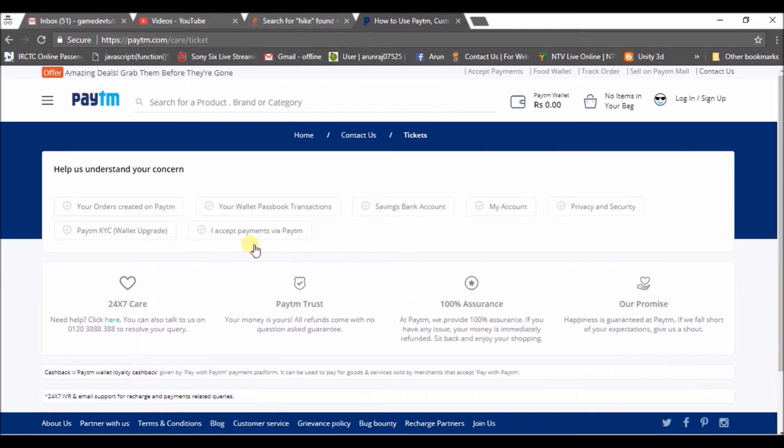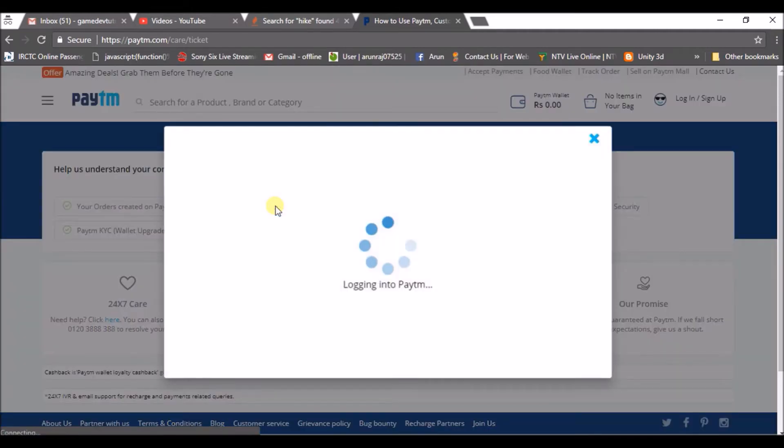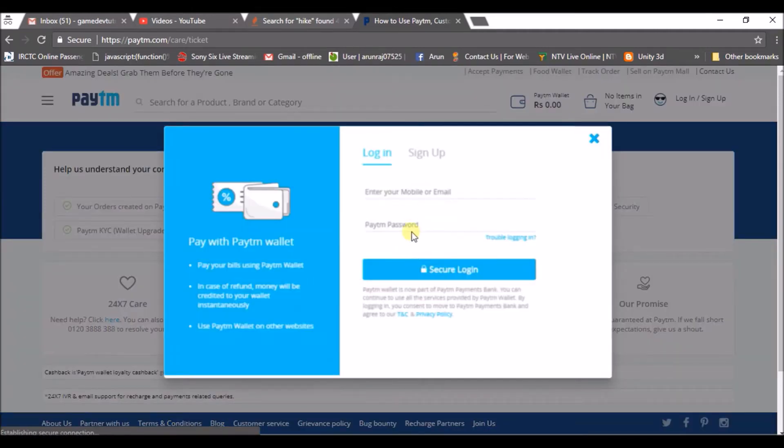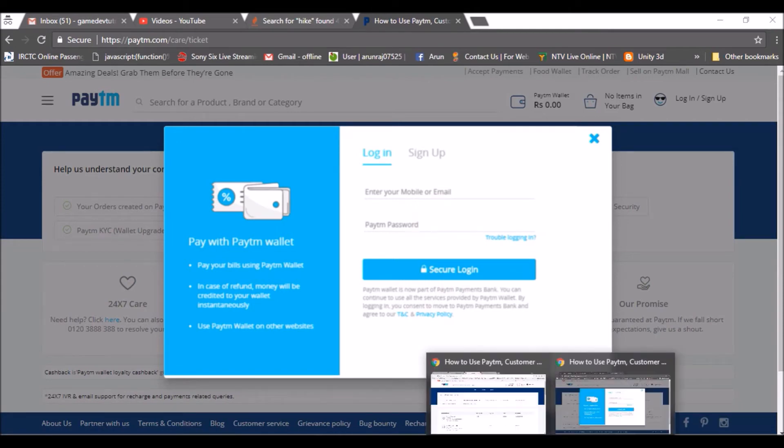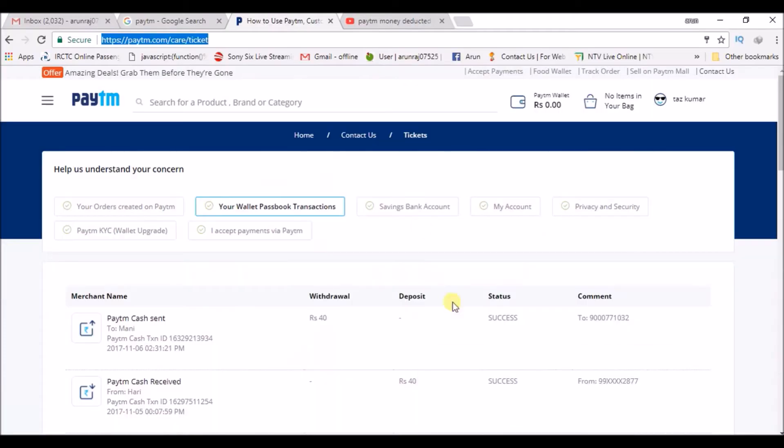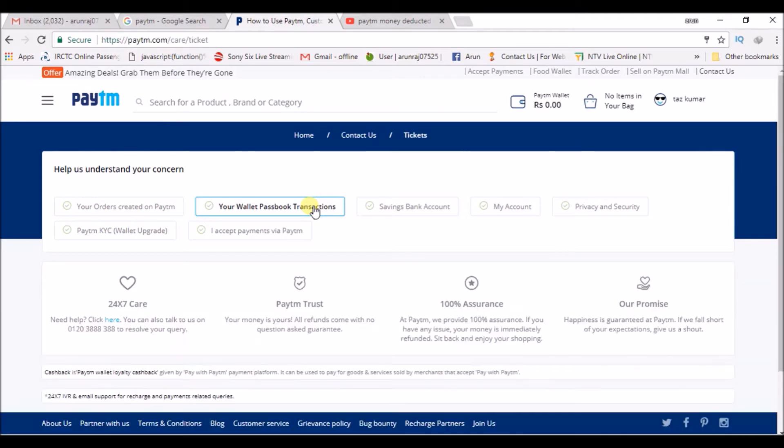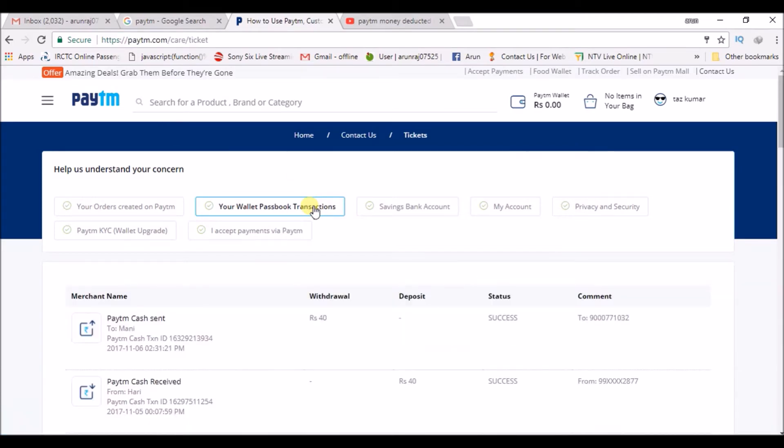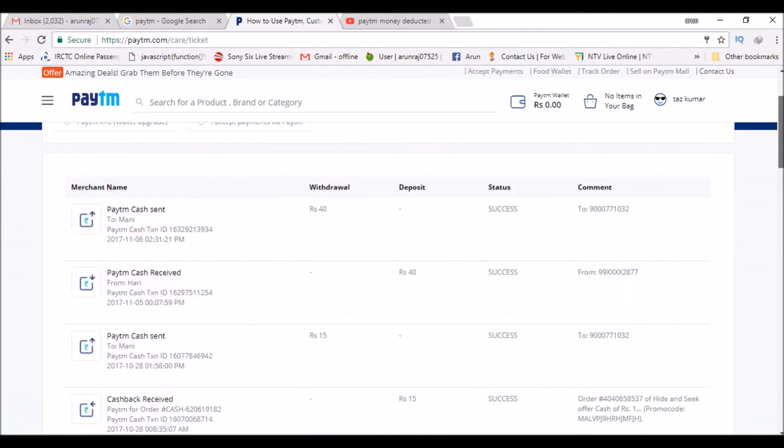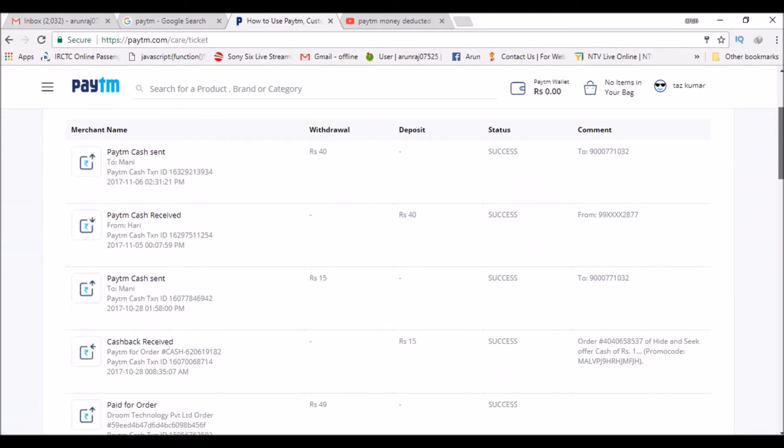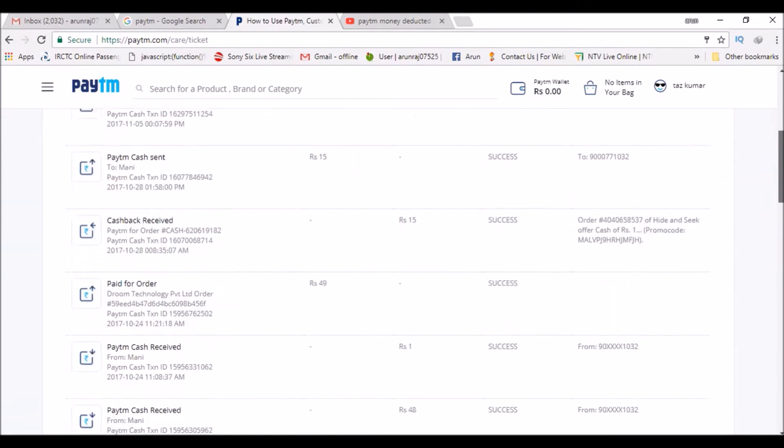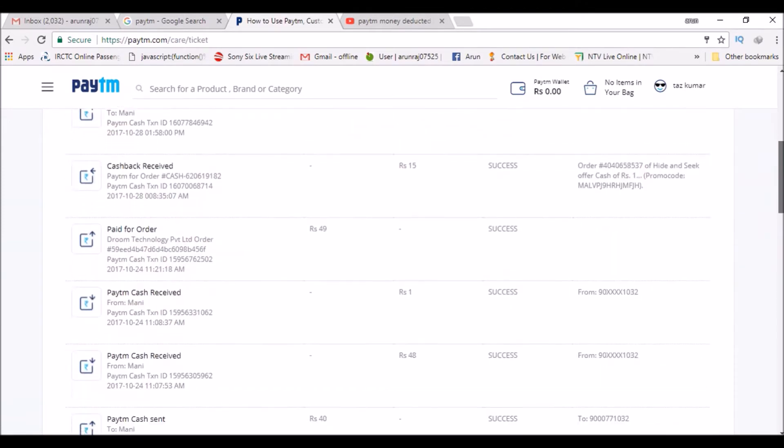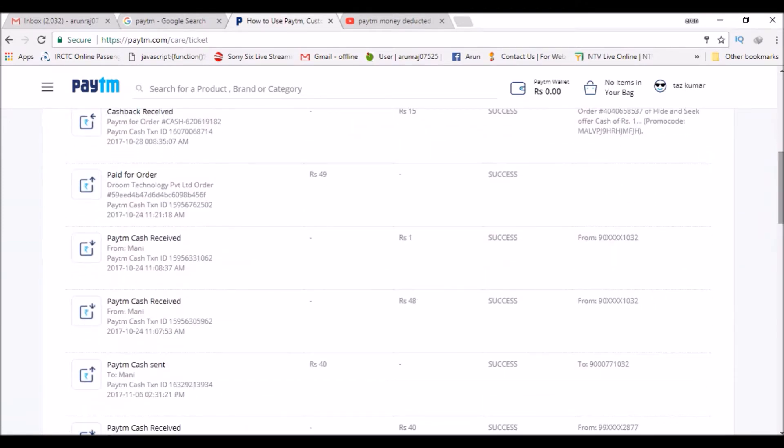here, click on wallet password transactions. Once you click on that, it will ask you to login. So login with your registered account. I have logged in here, and this is my transaction page when I click on password transactions after entering my login ID. For example, these are all the